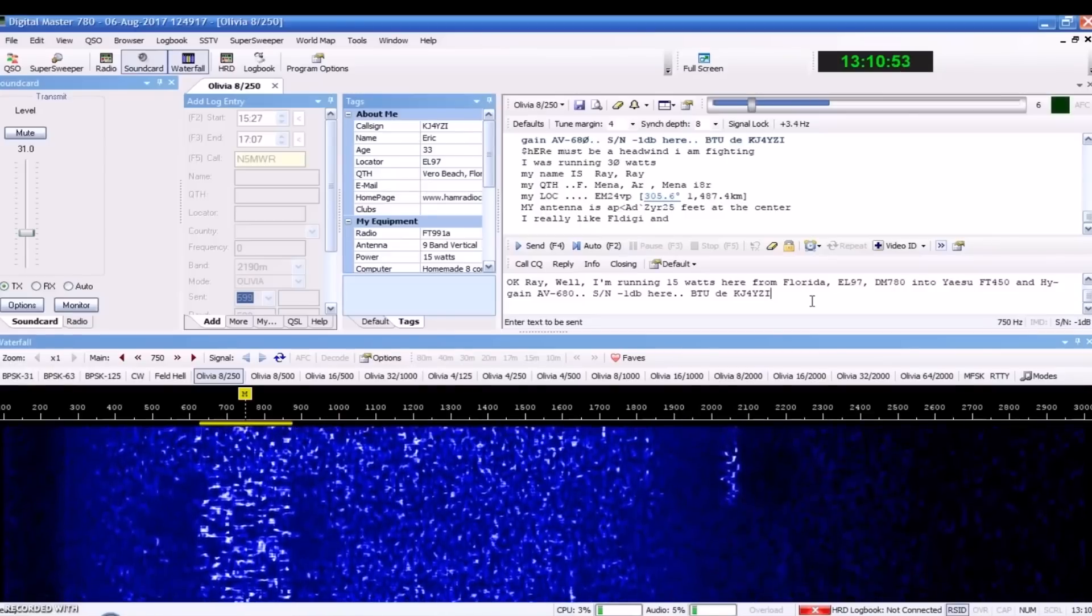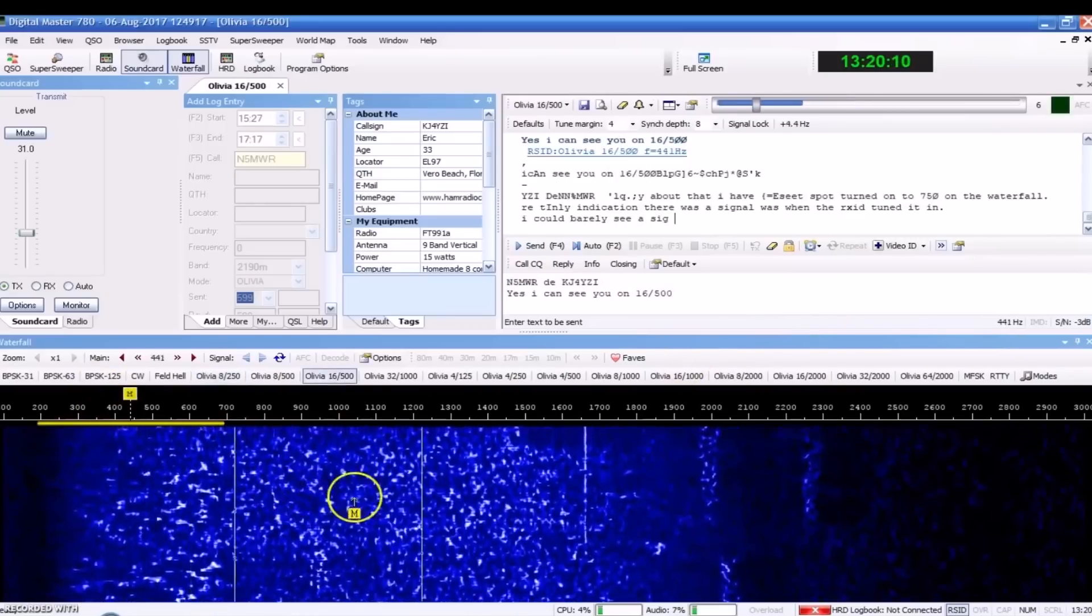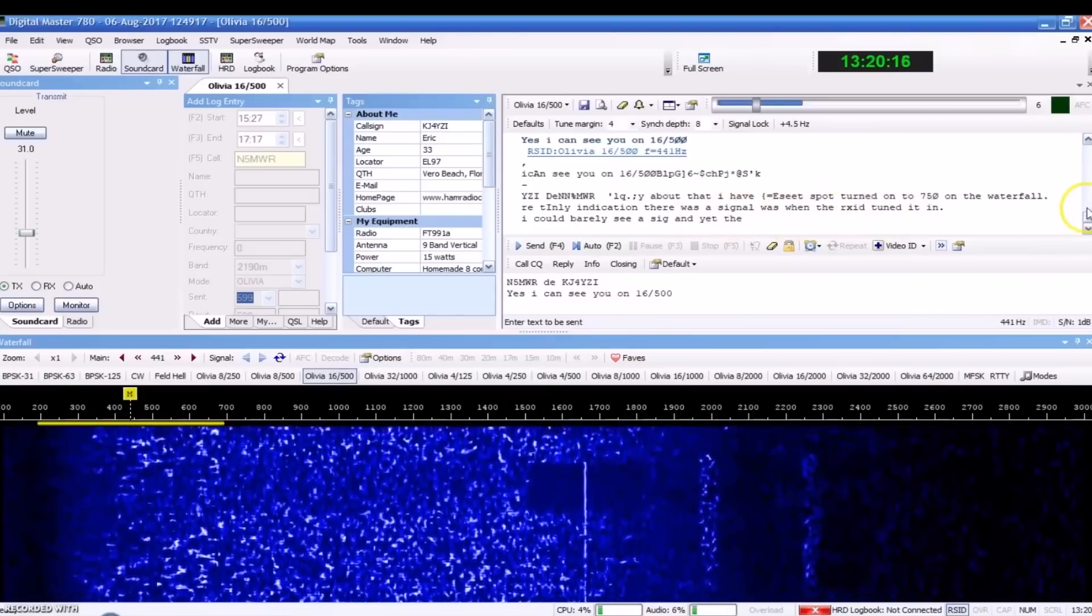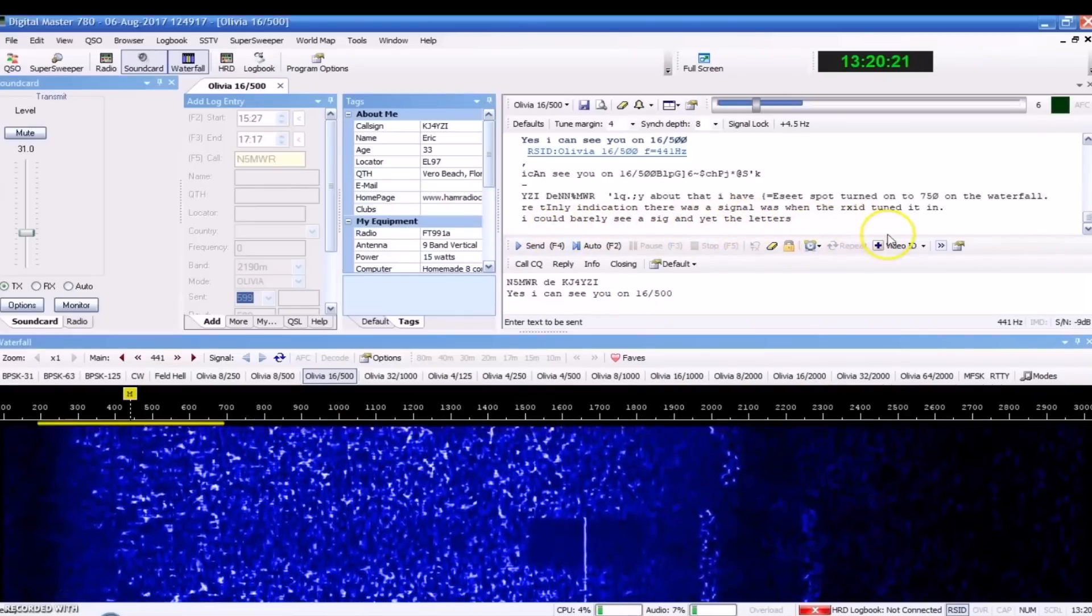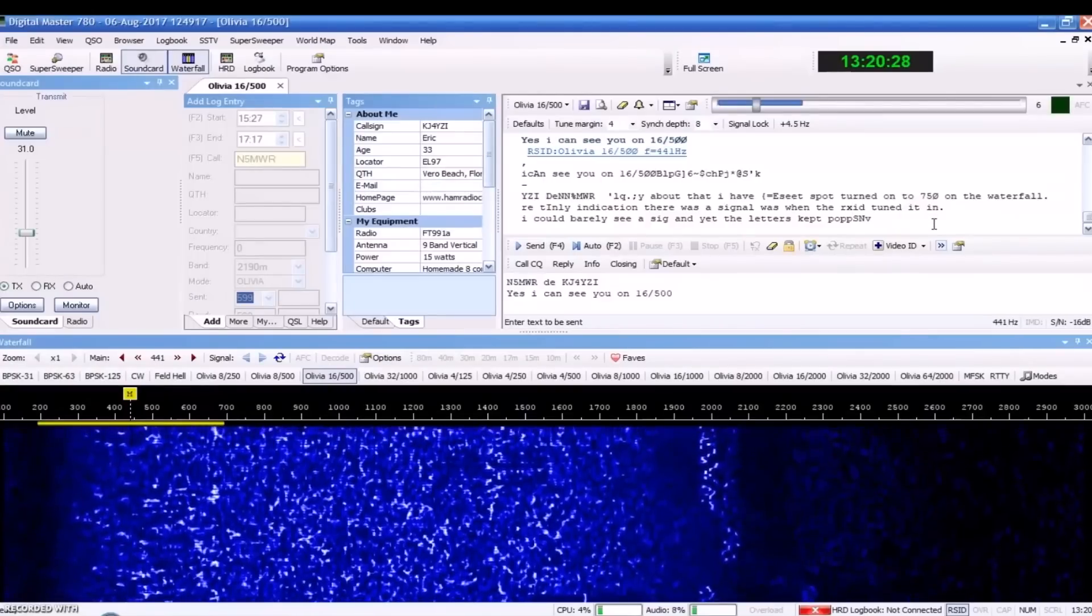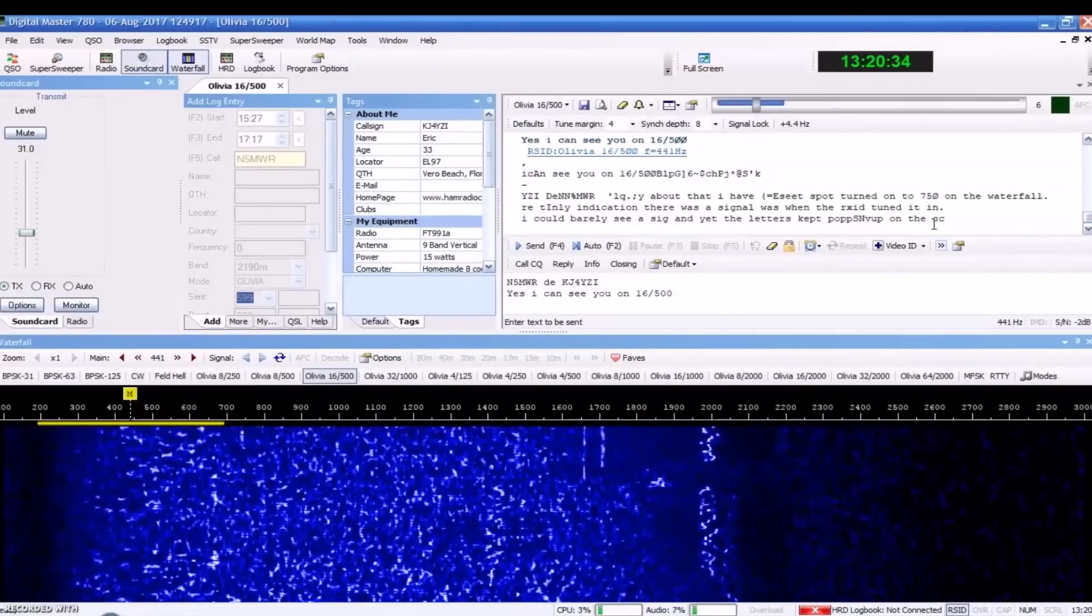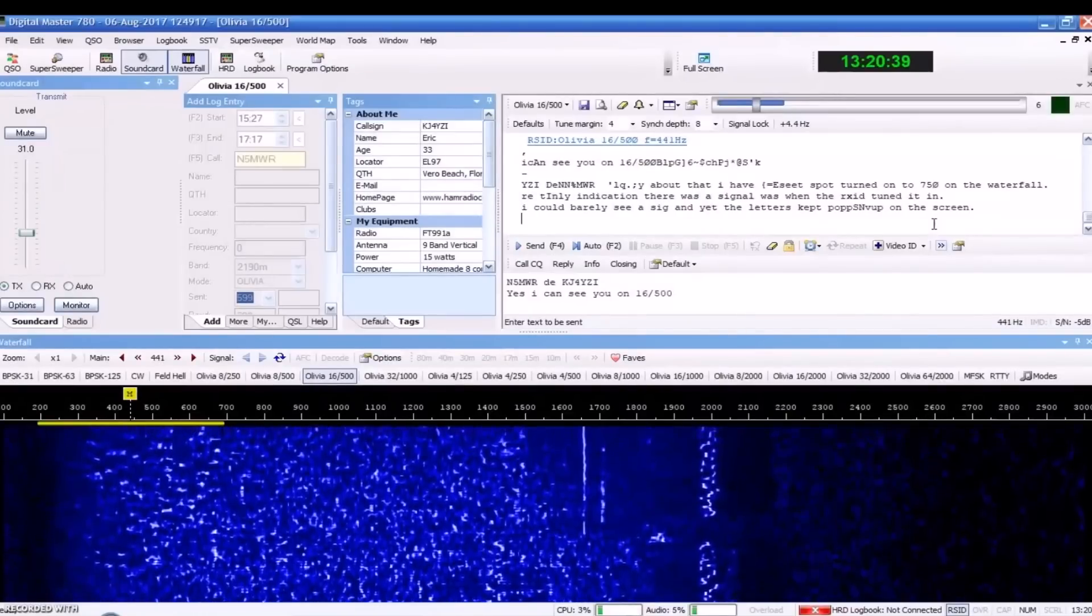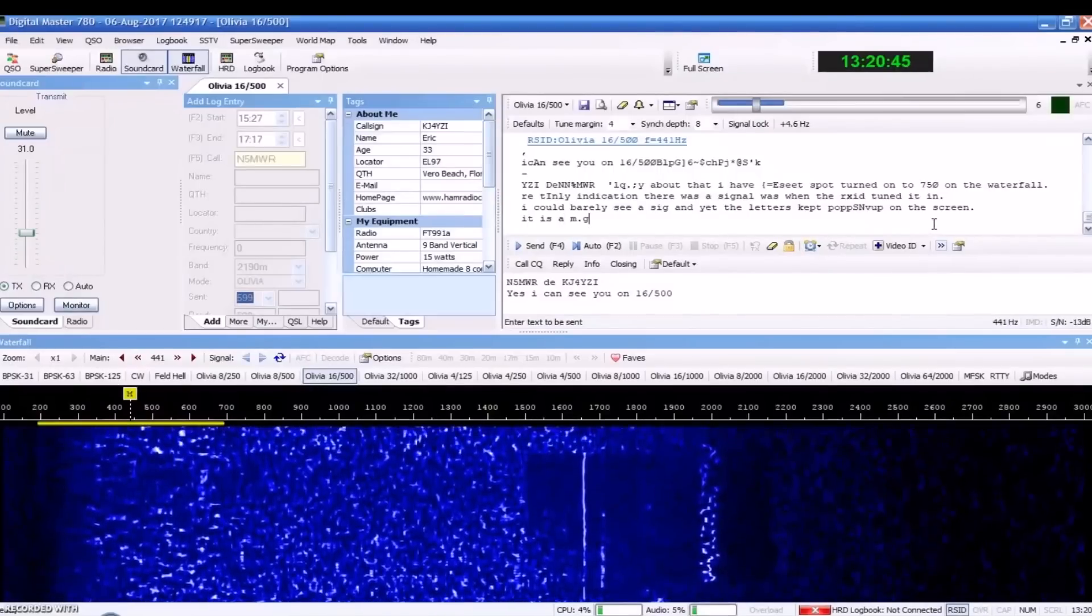Let's see if we can go up to 16,500. So, here we're on 16,500 now. Some of it's missing here, but I'm still getting a contact or a copy on him. Barely see a signal and yet the letters kept popping up. So, a little faster on the 500, right? And a little less sensitive. So, it's there. A couple errors, but I can get what he's saying.